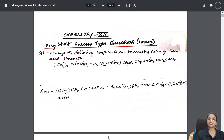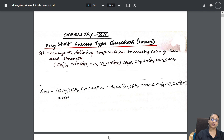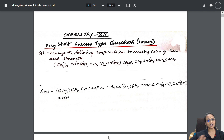Today we are going to completely learn the most important questions of your aldehydes, ketones and carboxylic acid chapter. In this particular video I have covered completely one mark questions, two marks questions, three marks questions, and five marks questions — very important questions and answers.